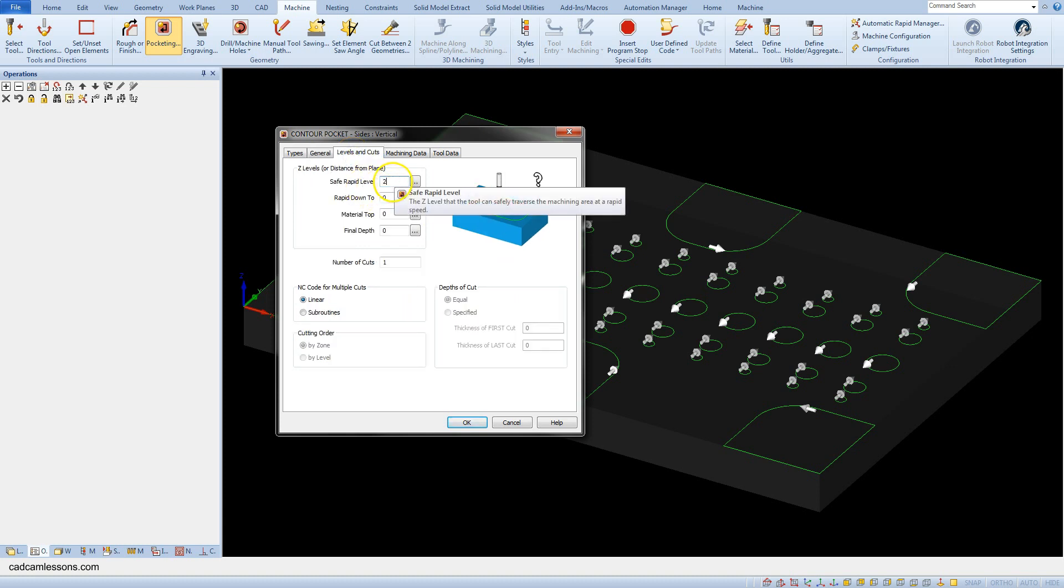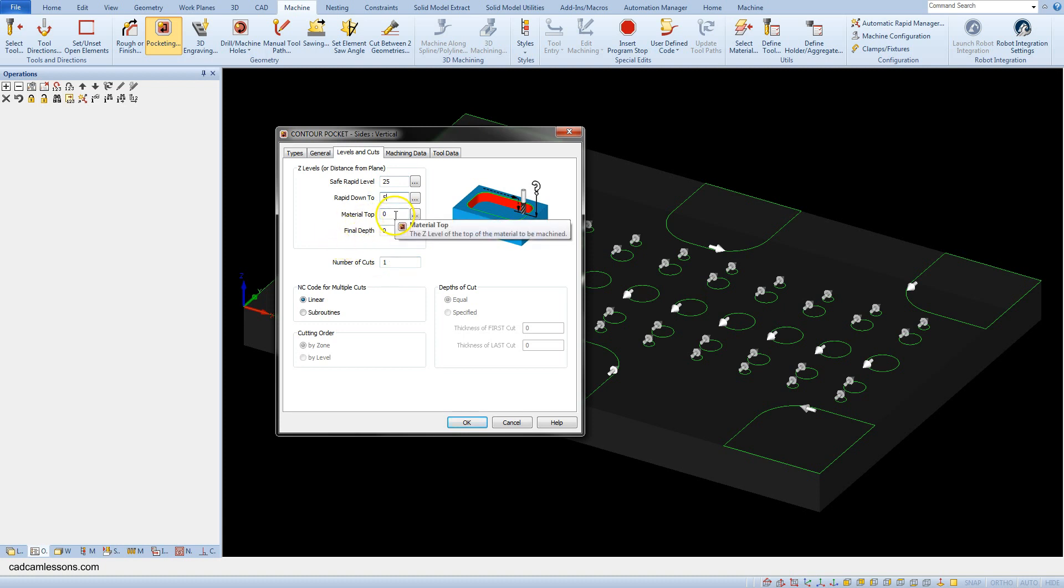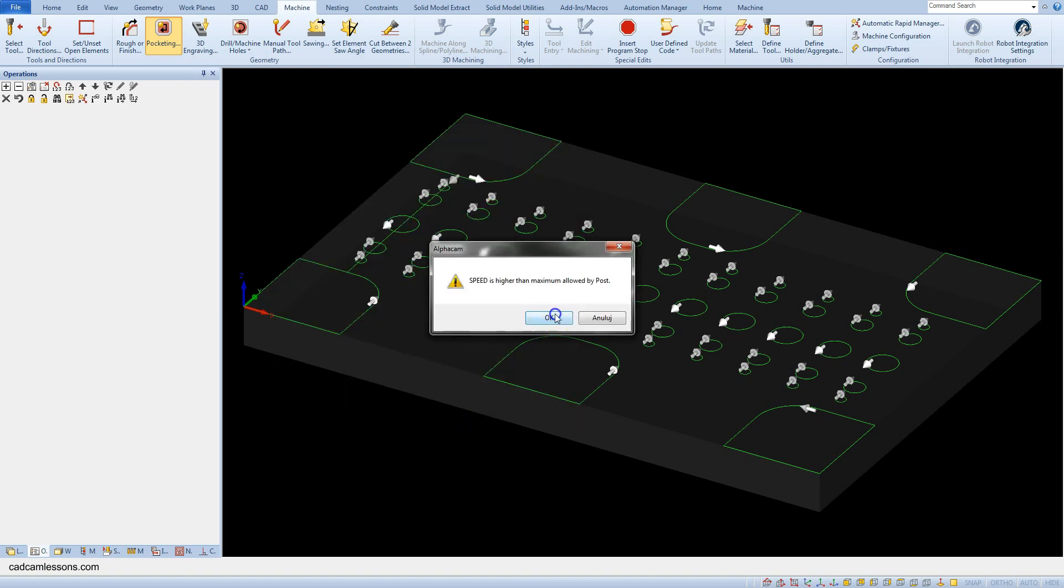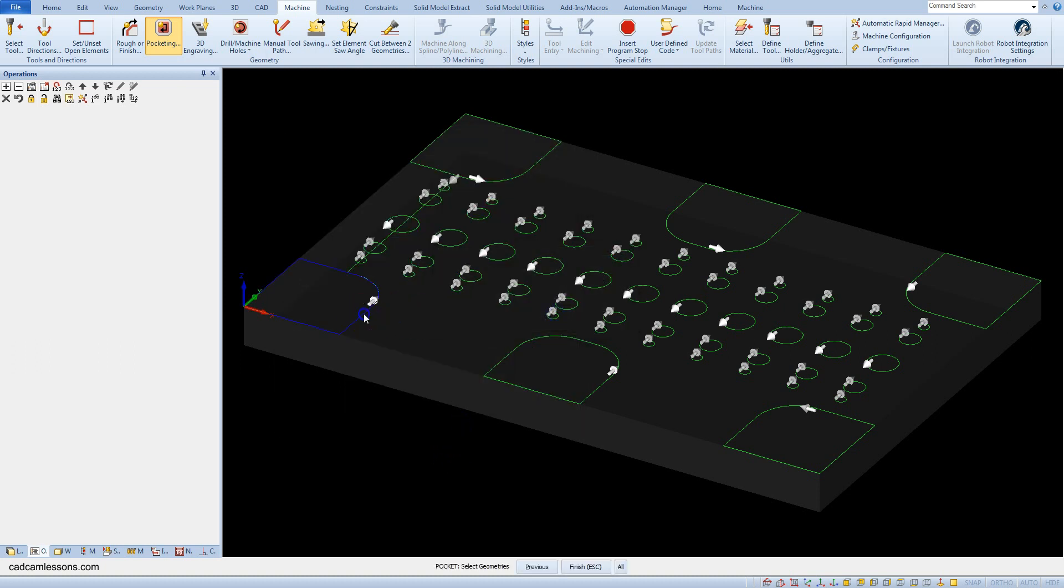Set rapid level 25mm, rapid down to 5mm, material top 0, and final depth minus 5. Okay, click OK and select the pocket geometries.